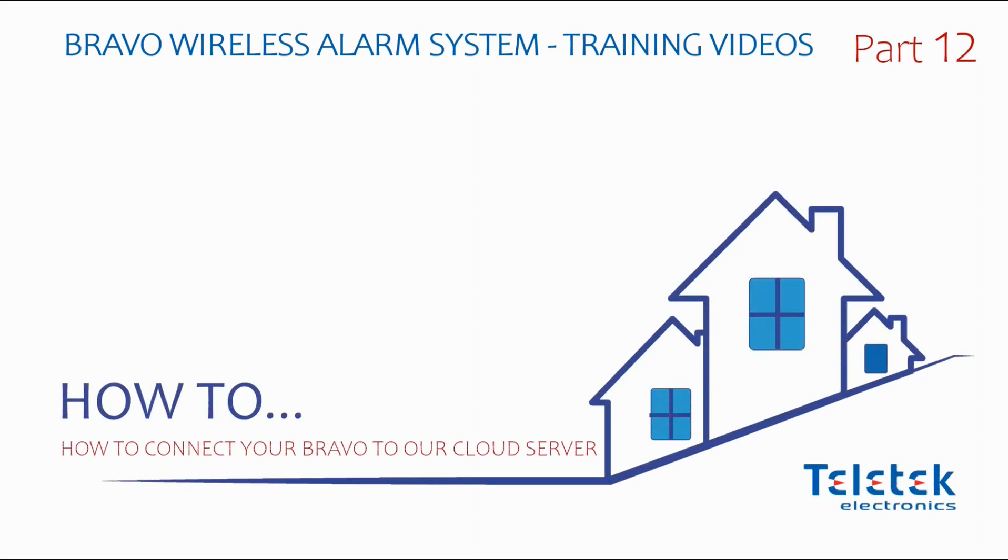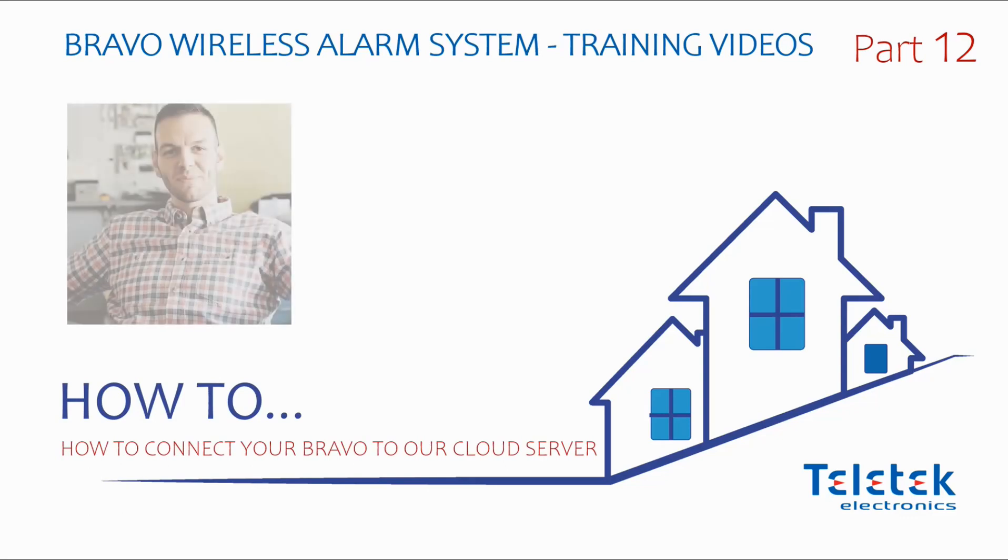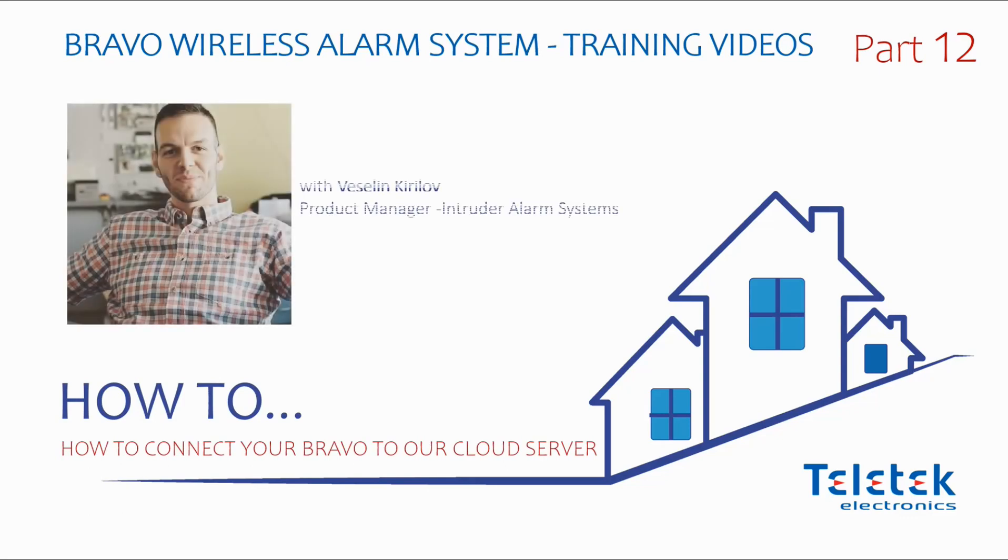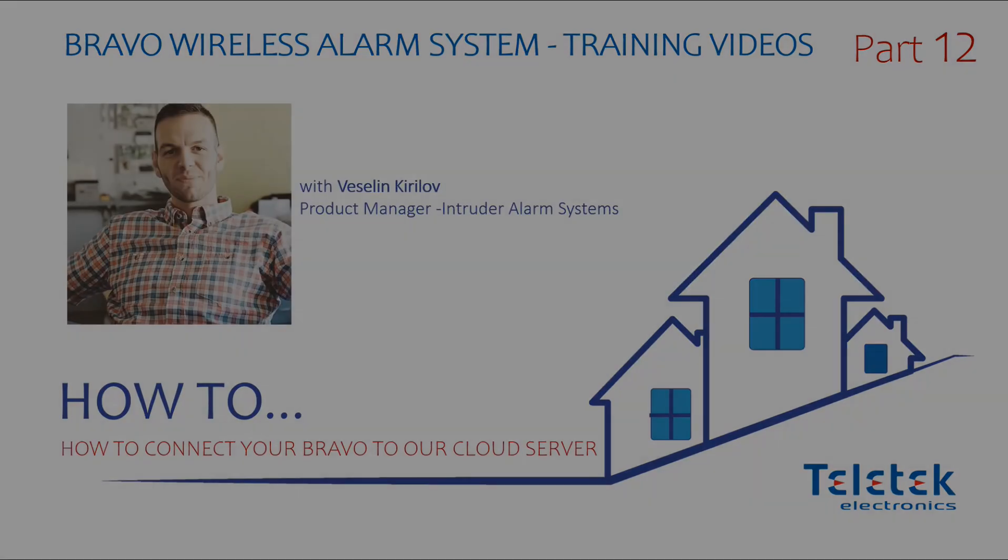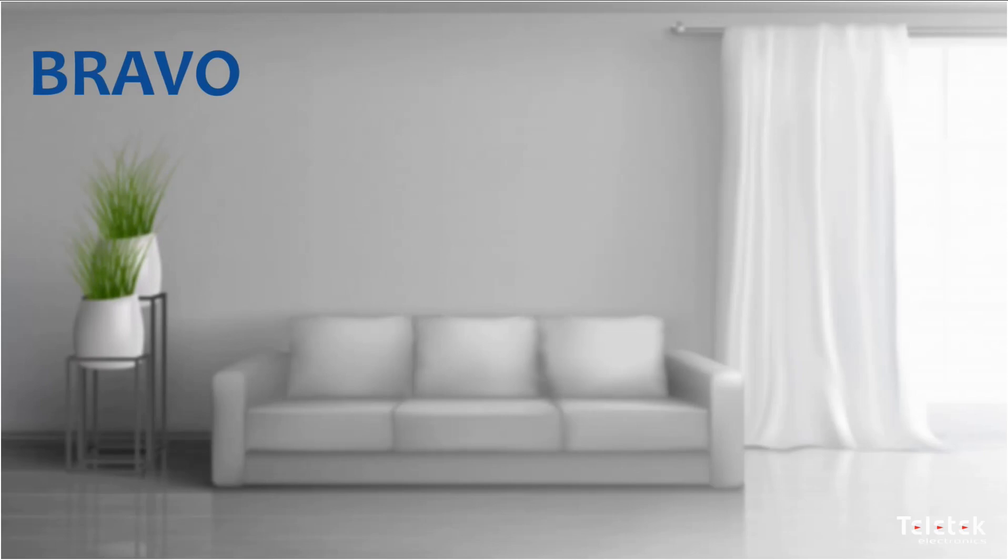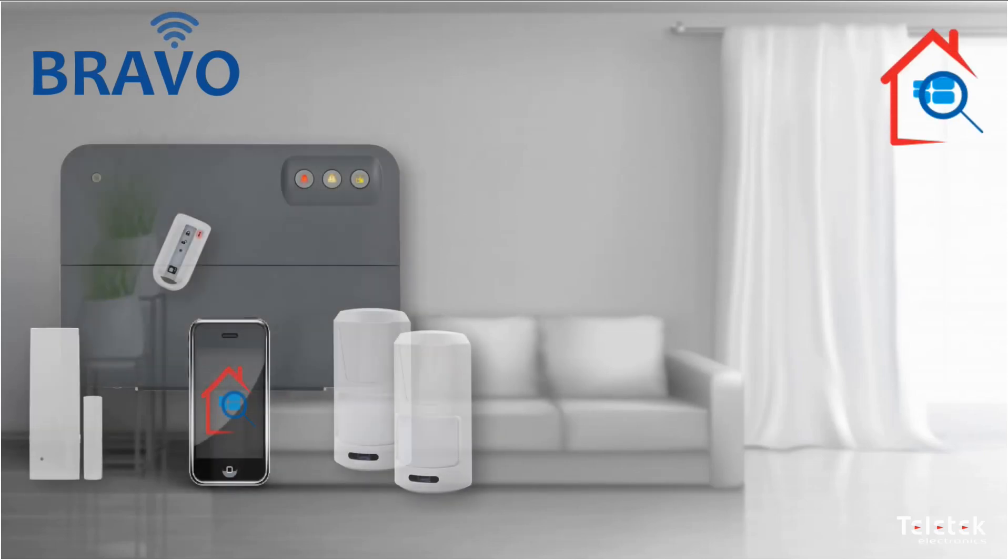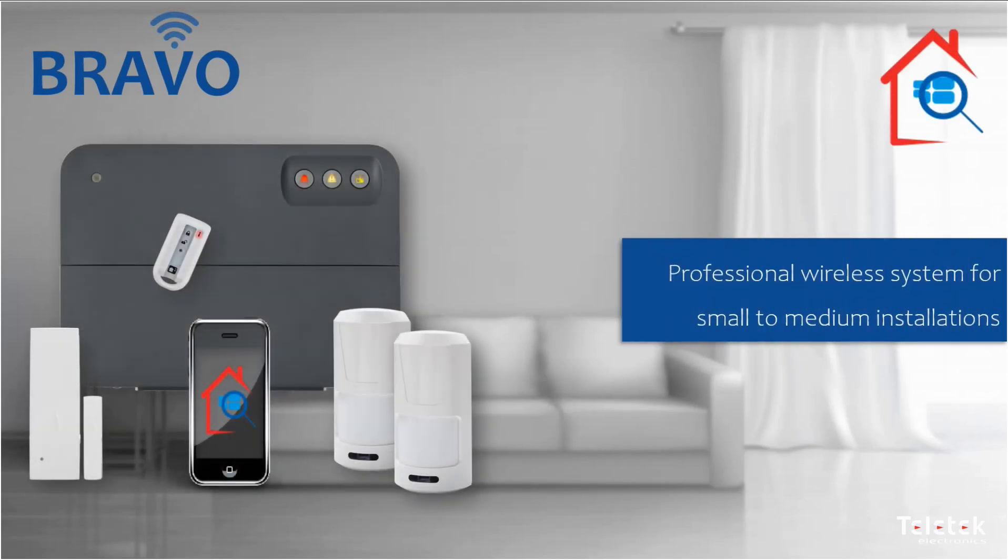Hello and welcome. Today we will see how you can connect your Bravo system to our cloud server. That will allow you to use our mobile application MobileTTE for remote control and receiving notifications.